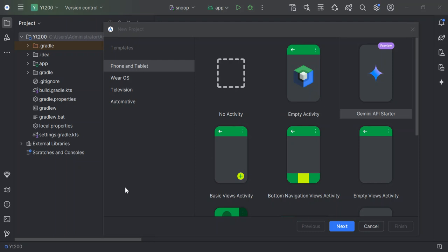First thing first, we need to install Android Studio, the official IDE for Android development. Head over to the Android Studio download page and download the version suitable for your operating system. Once downloaded, follow the installation instructions. It's pretty straightforward and with a few clicks you should have your Android Studio up and running.